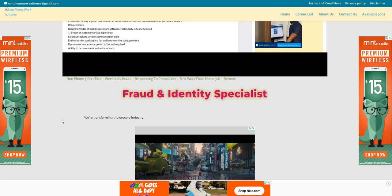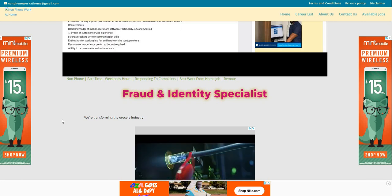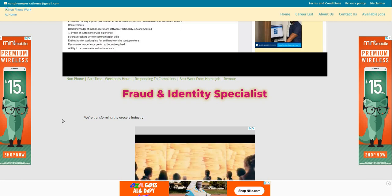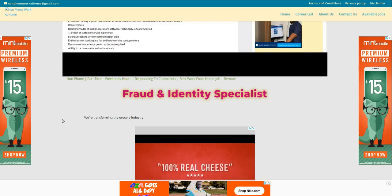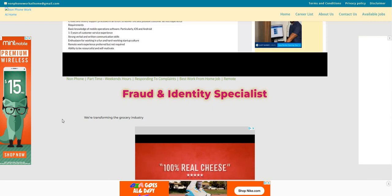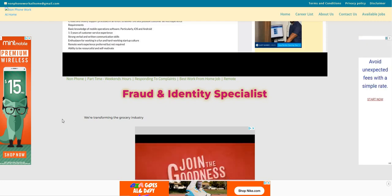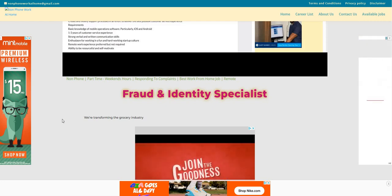Hey, hey, hey, Two Chicks fam. It's me, Carl, and I am back with a non-phone work-from-home job for Instacart.